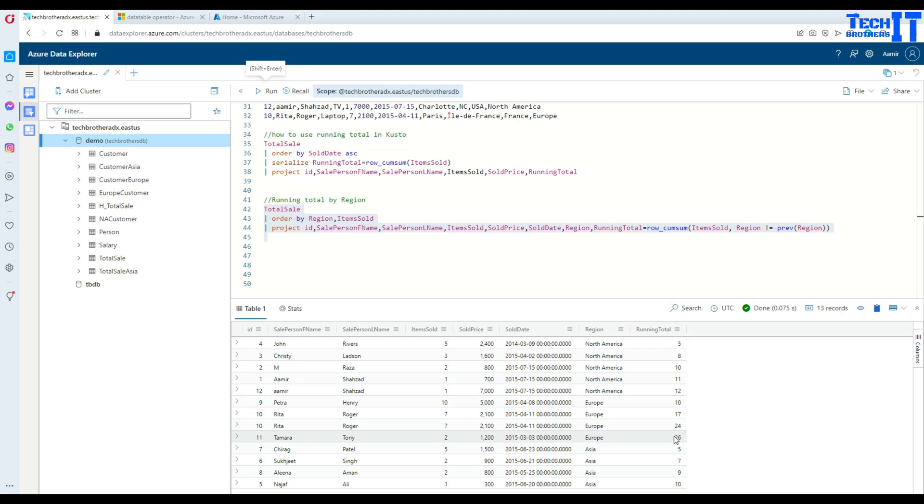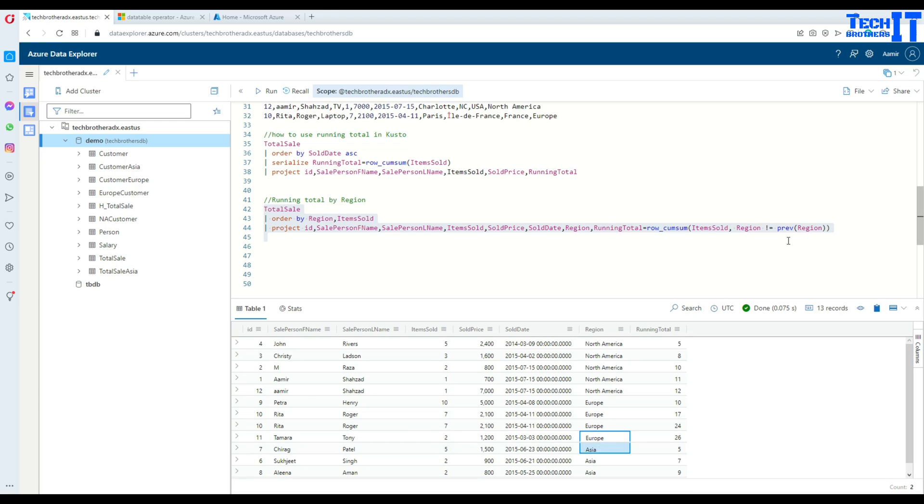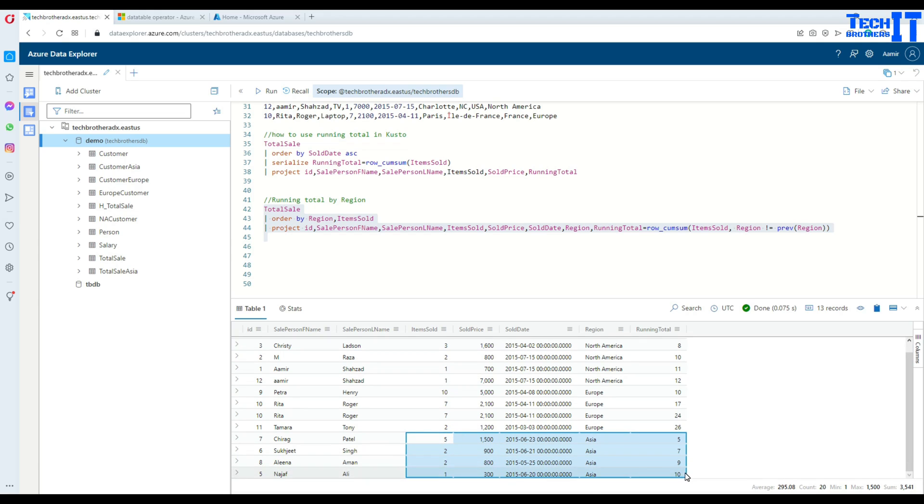Once Asia starts, since Asia is not equal to Europe, this condition is true. Now it's going to start over and start over the running total for that specific region.